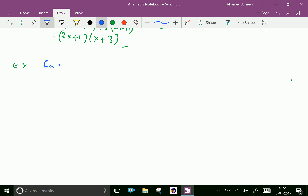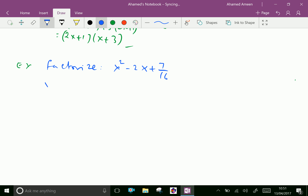Factorize x squared minus 2x plus 7 over 16. We can write this as taking 1 over 16 out, giving us 16x squared minus 32x plus 7.